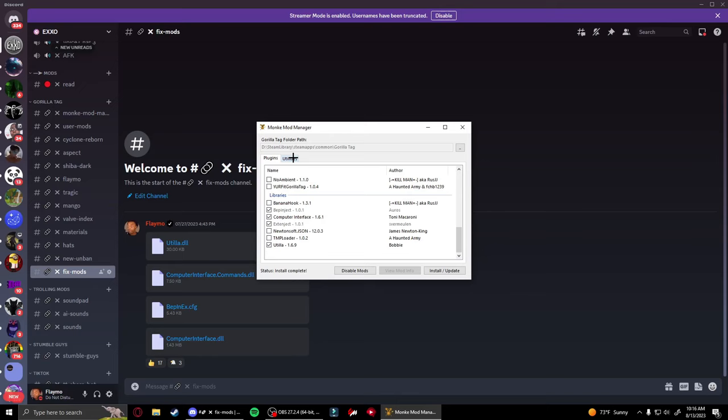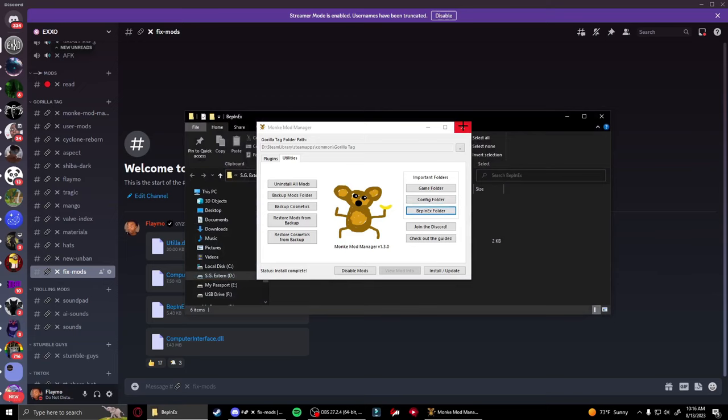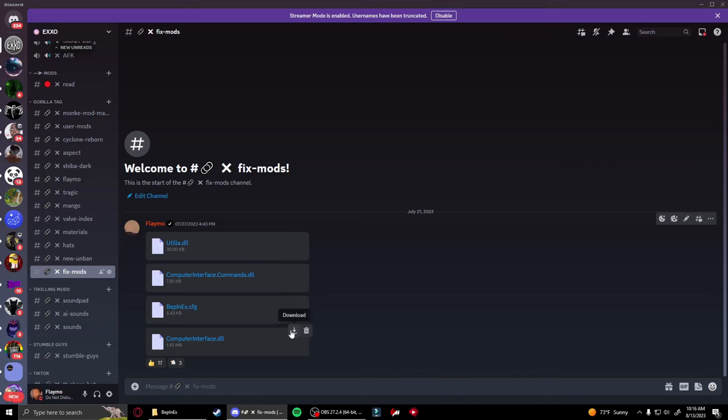Once it says install complete, go to the utilities tab and then click BepInEx folder. You can close out of Monkey Mod Manager, go back to the channel in Discord, and download all four of these files with the download button.